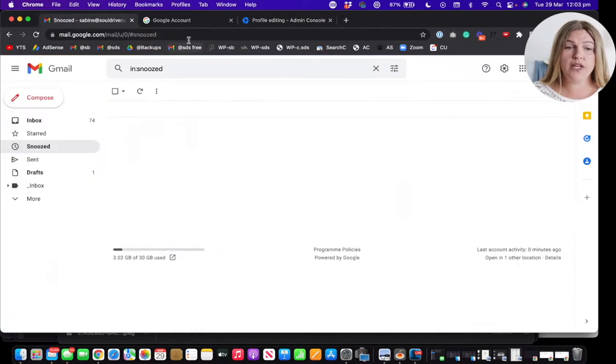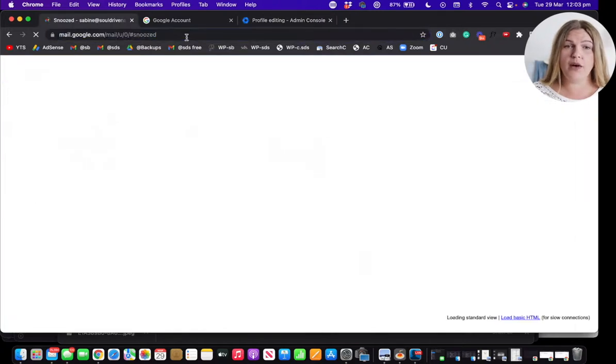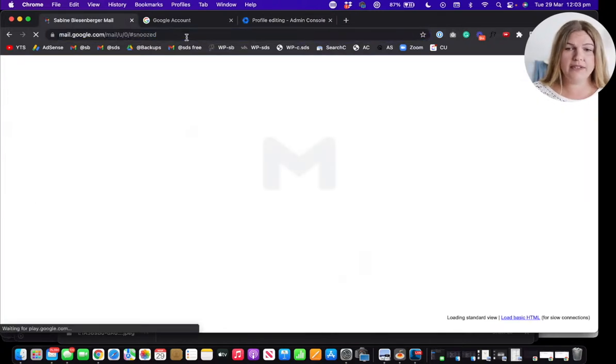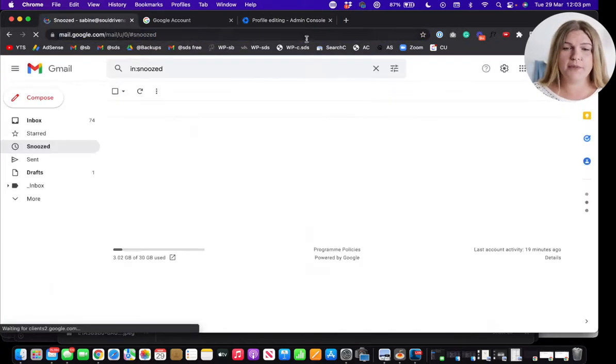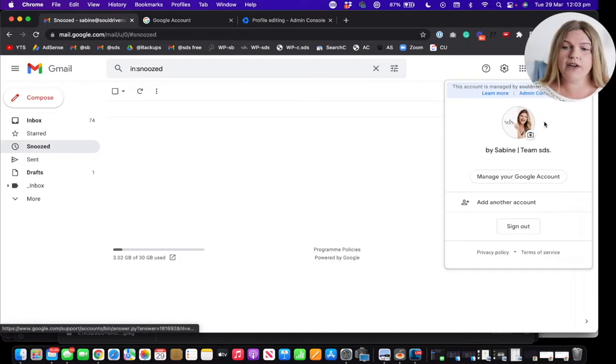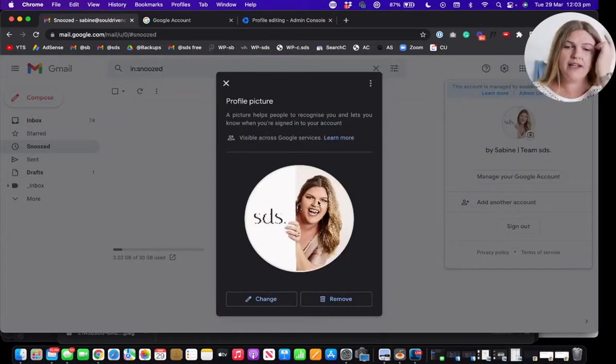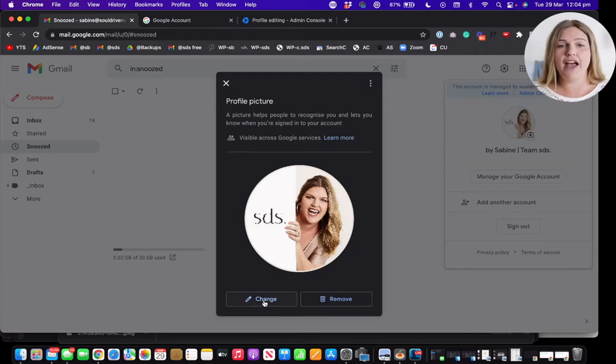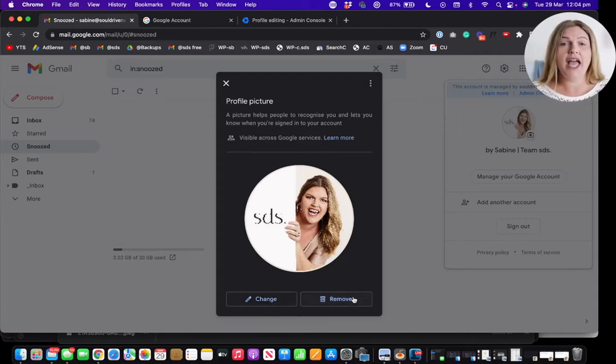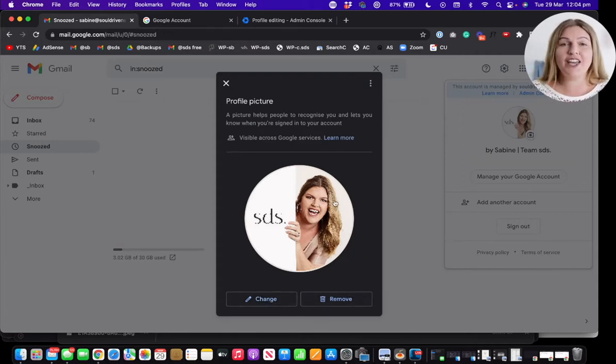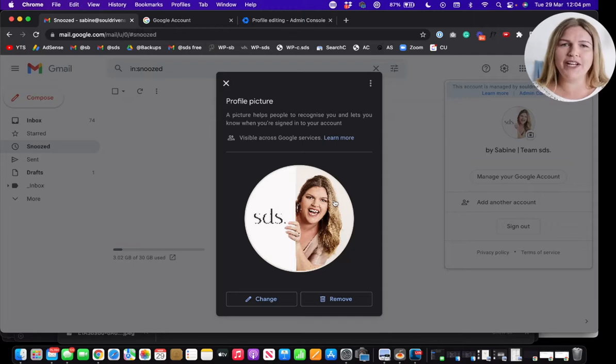And once we go back to our Gmail account, let's refresh the page just in case. Click on our profile picture, click on the camera again. Now you can see that you have the buttons change and remove to actually give your profile picture a bit of an overhaul. Yeah.